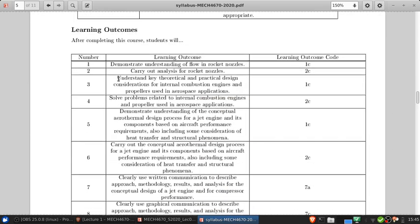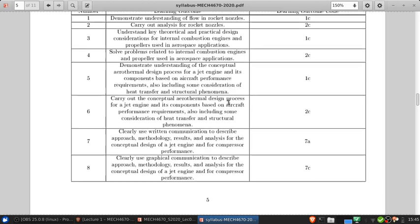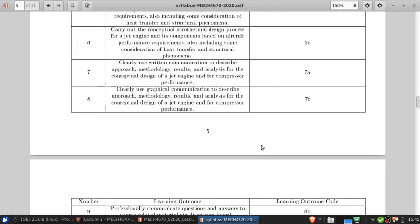In terms of learning outcomes, we're going to learn about rocket nozzles, internal combustion engines for aerospace applications, jet engines and you'll be doing some report writing.